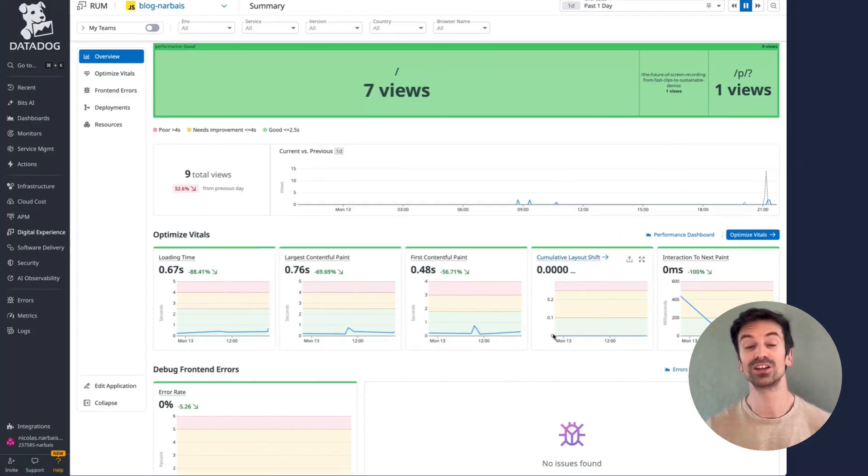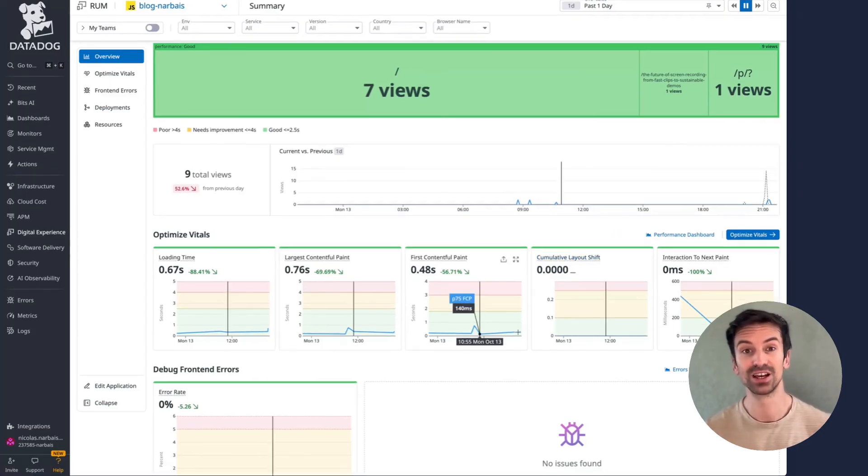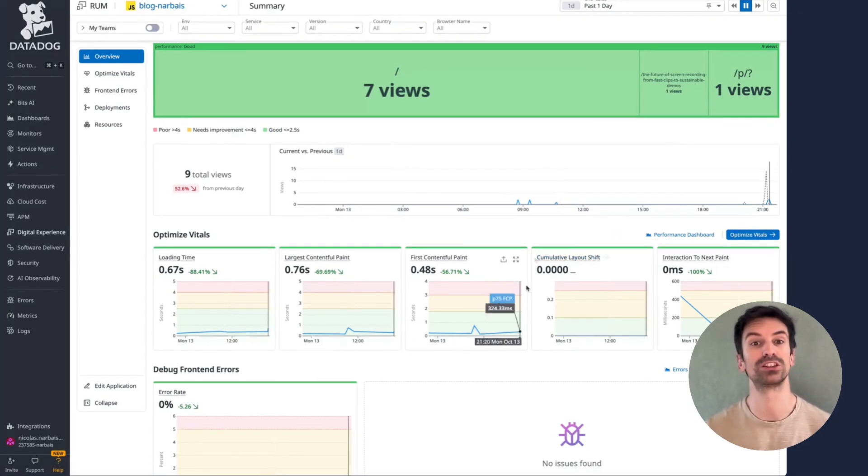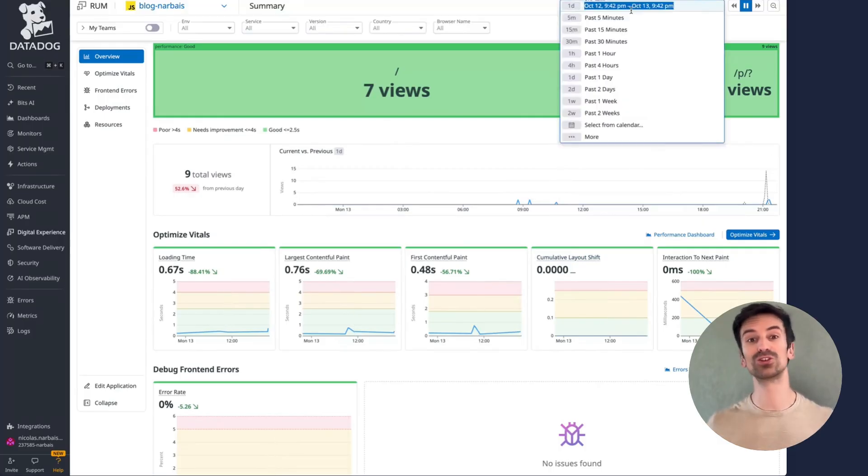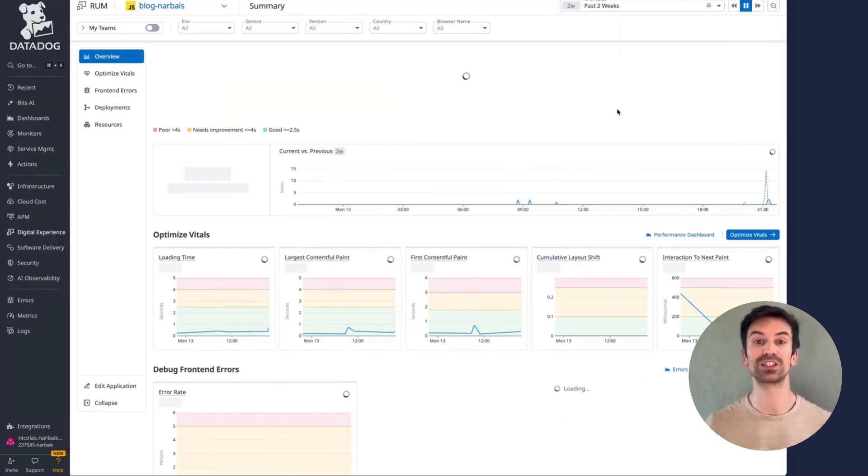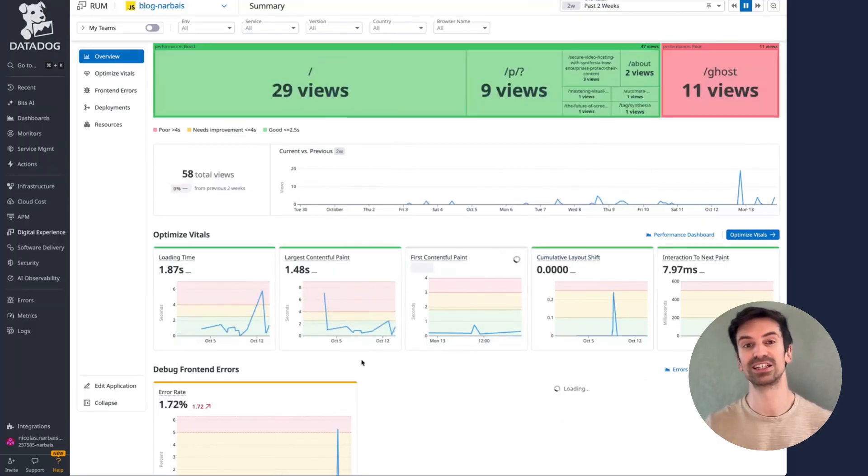Here, everything's in the green zone, great news. But it's always smart to check a longer time frame, like the past two weeks, to confirm that performance has stayed consistently strong.